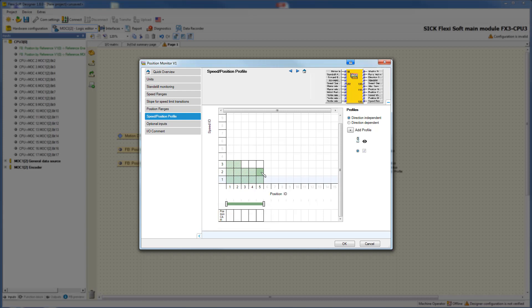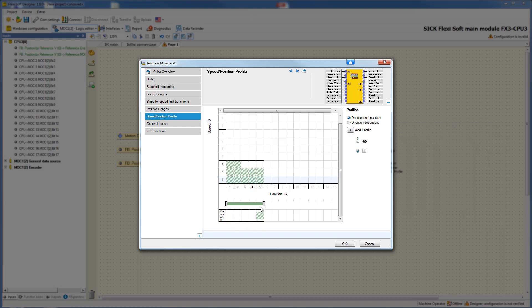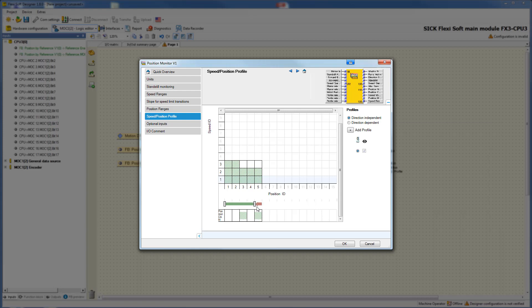In the configuration menu you can activate or deactivate the field for each position range by clicking. Activated fields are shown in green. If a machine enters a position range which is activated, the position cam output switches to 1. If a machine enters a position range for which the field is deactivated, the output position cam switches to 0. By moving the slider you have the possibility to activate or deactivate directions. In fields where the slider is green, it is allowed to move in both directions; where a red arrow is shown, it is only allowed to move in one direction.